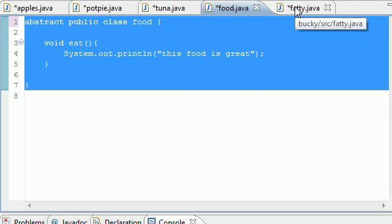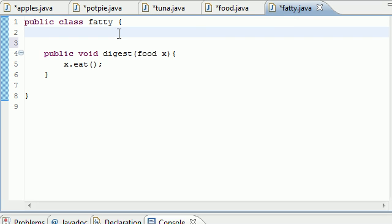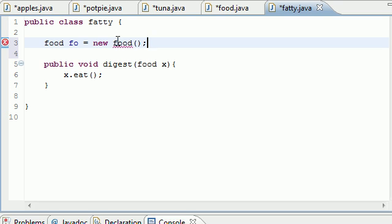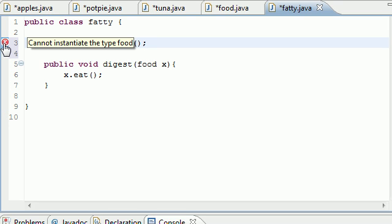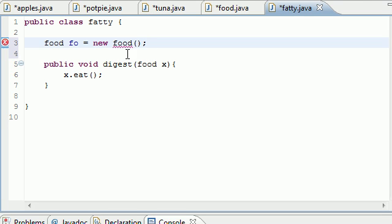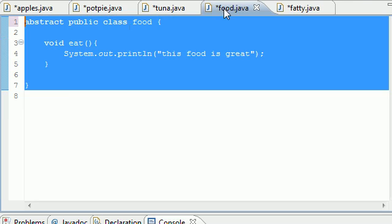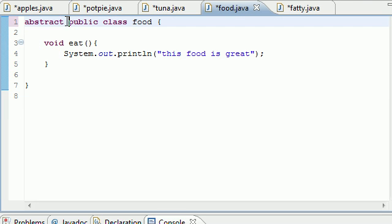How you make a class abstract is type abstract right before the class, and what this does is mean, 'All right, you can use this class right here, the class of food, but you can't create any objects from it.' Oh yeah, one bet. Look at this: food food object equals new food object right there. Oh, I got an error.